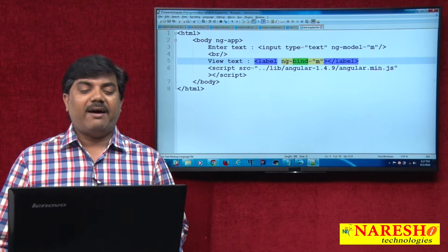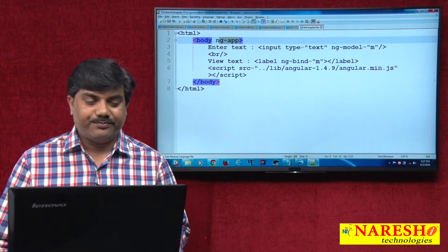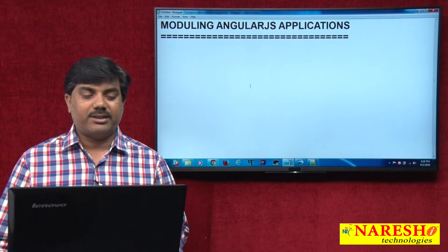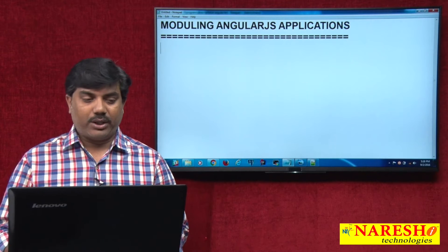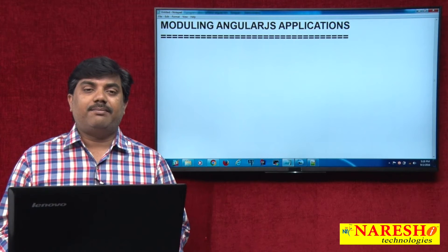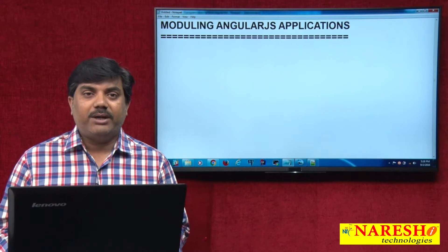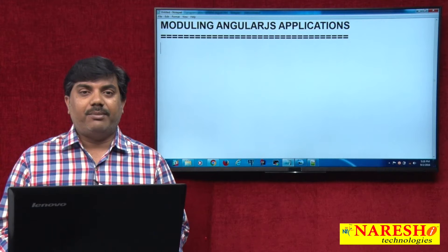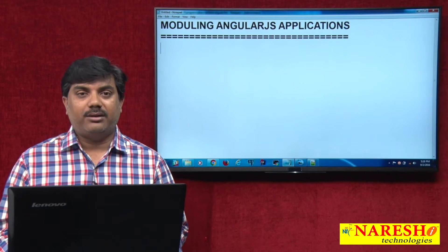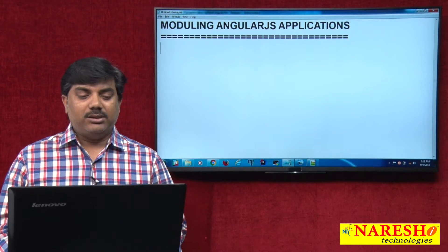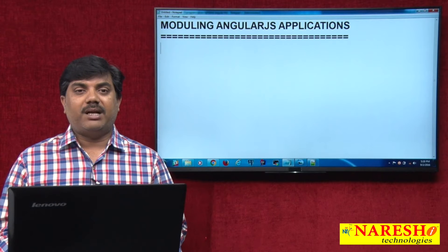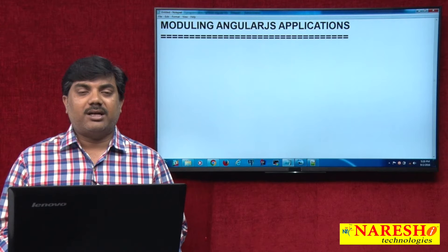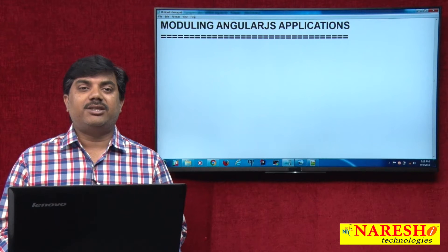If we have some custom implementations, how can we implement them in our AngularJS application — that is the concept we are going to discuss: modularizing an AngularJS application. We will take a sample example where we give two input elements to the user to enter first name and last name. On click of a button, we are going to show the full name. The custom implementation here is concatenation of strings.